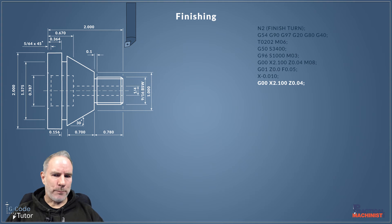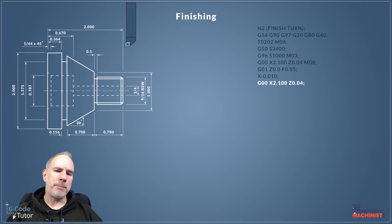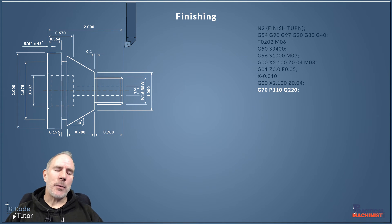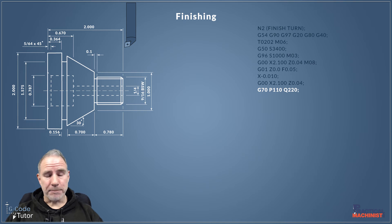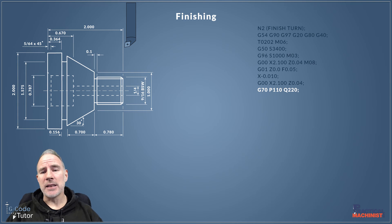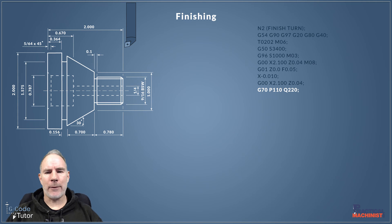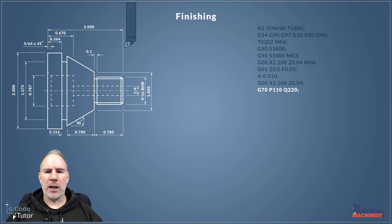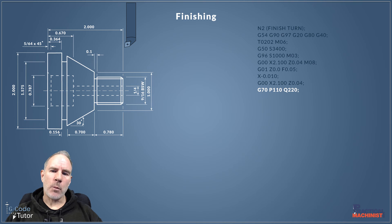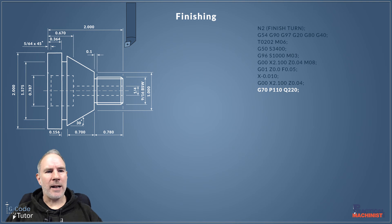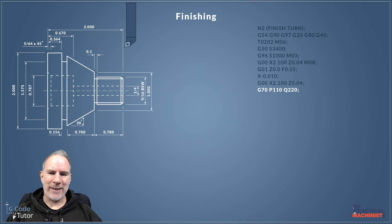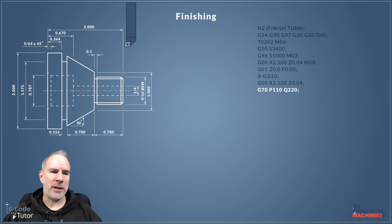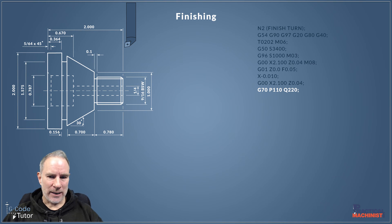So with our tool back to its start position and a safe position there just away from the part, we can then start our finishing sequence, our finishing cycle. So for that we use G70. G70 is our finishing sequence and because we've already written the profile we don't need to do it again. We can easily call that profile again by using a subroutine. So the P100 Q200 refers back to the previous video when we've done the roughing sequence, when I wrote that profile. So it knows where the profile is. It's going to search back in the program to where it sees N110 and read that section of the program until it reads N220, and then it's going to come back to the line below our G70.